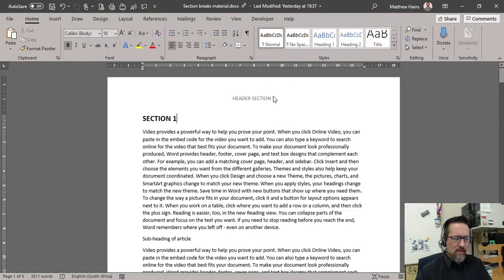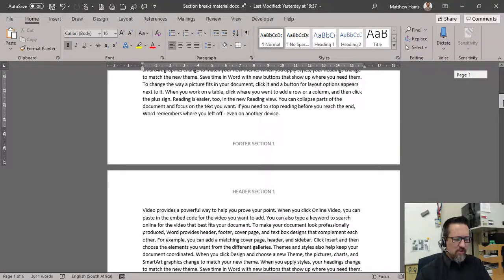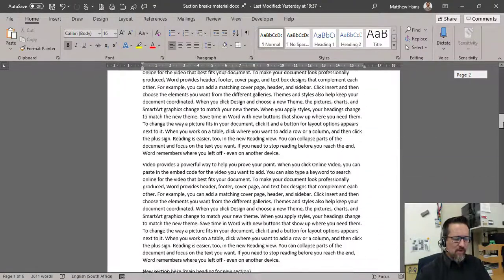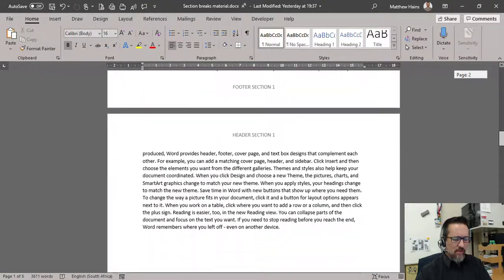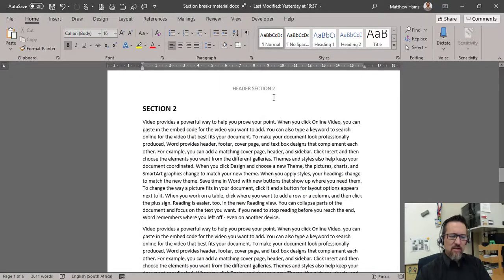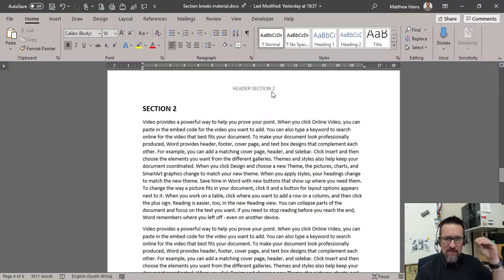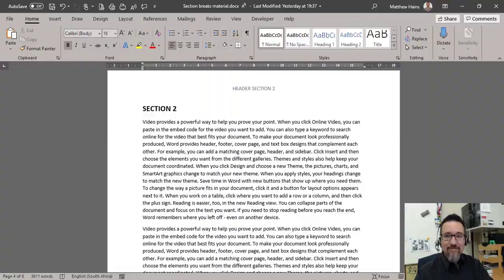Section 1 has got header section 1. Scroll down — footer section 1. Still section 1 there. The next section begins and there you go — header section 2. This means that you can have specific headers and specific footers for different sections of your document. And it's that easy.